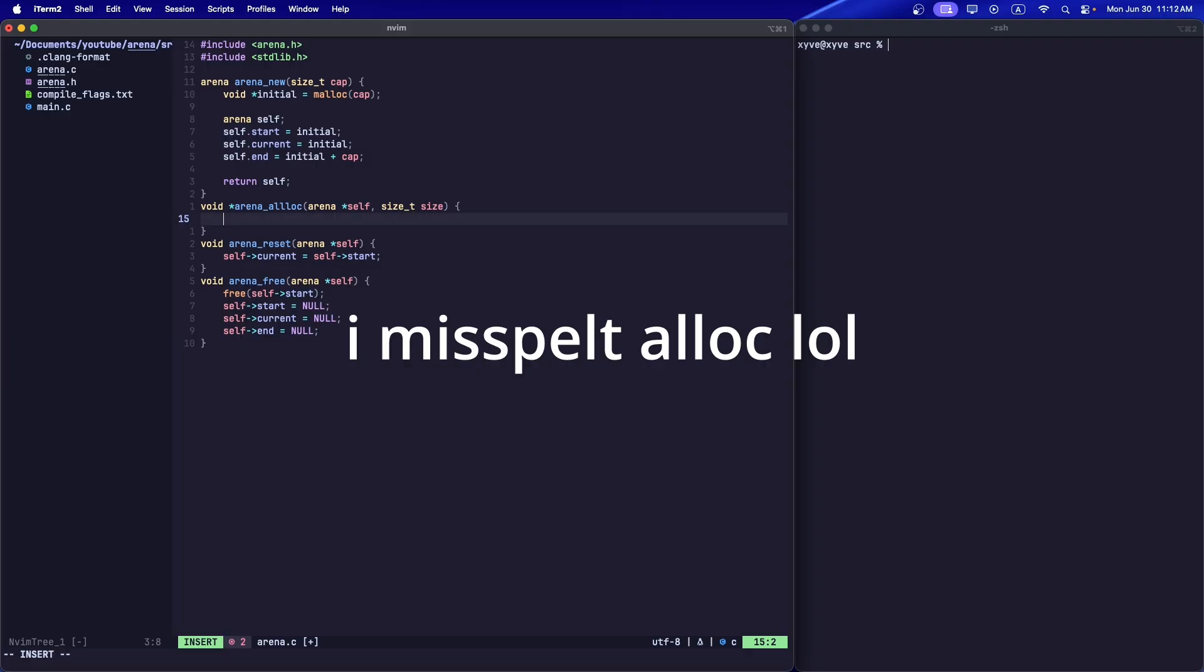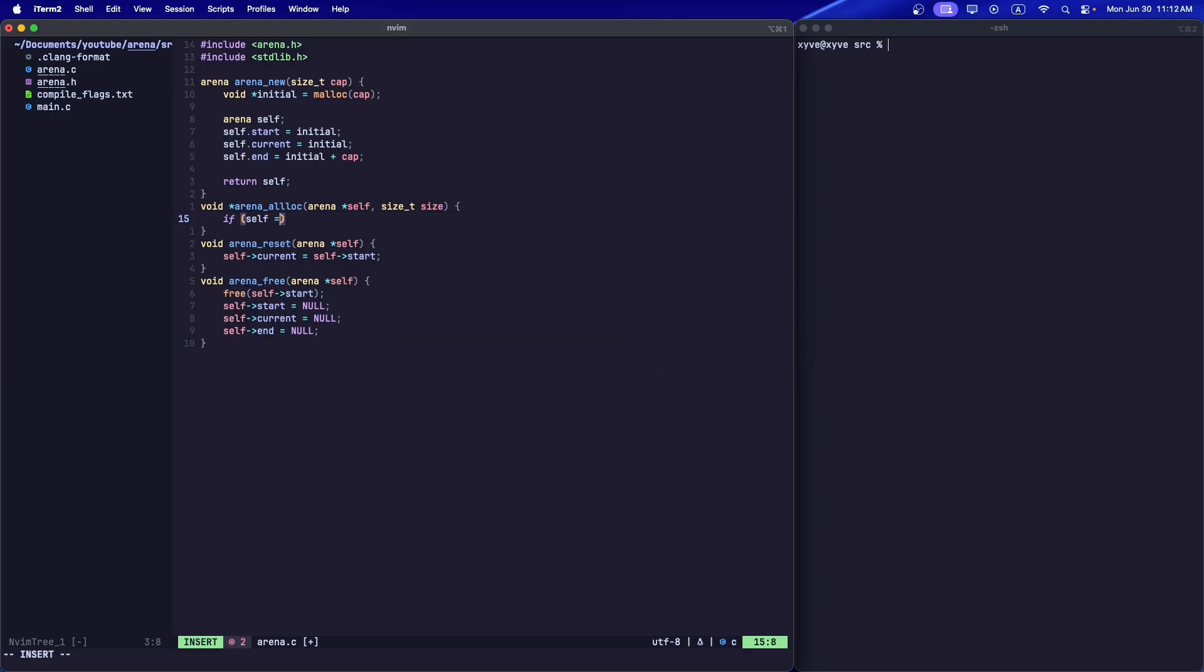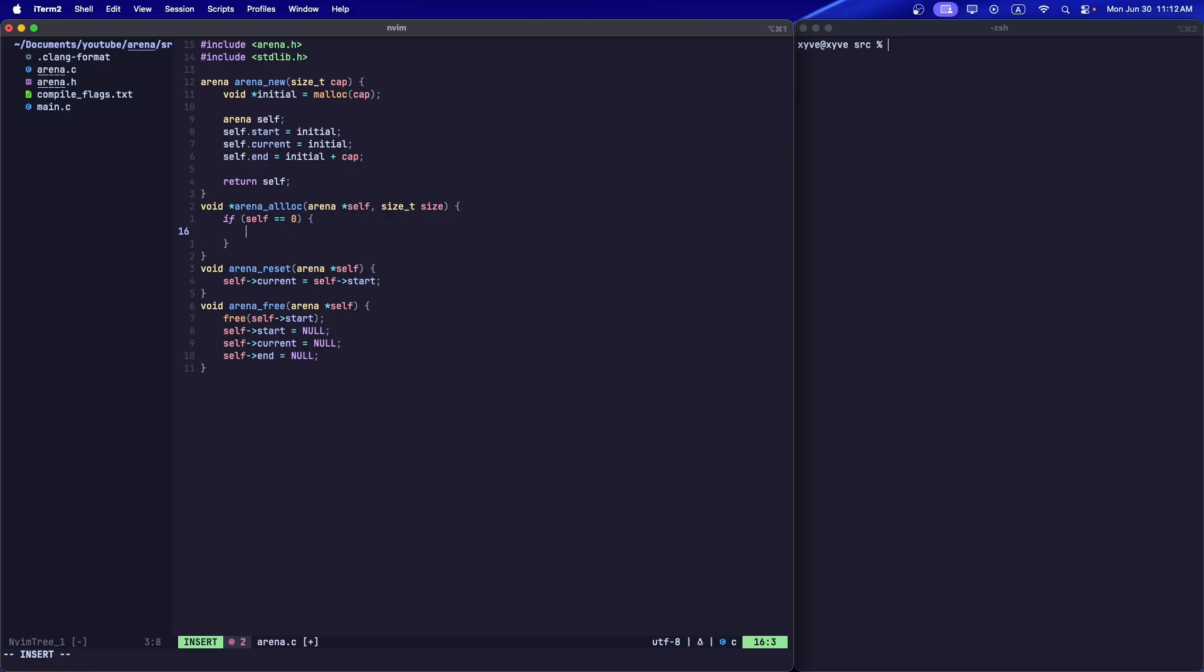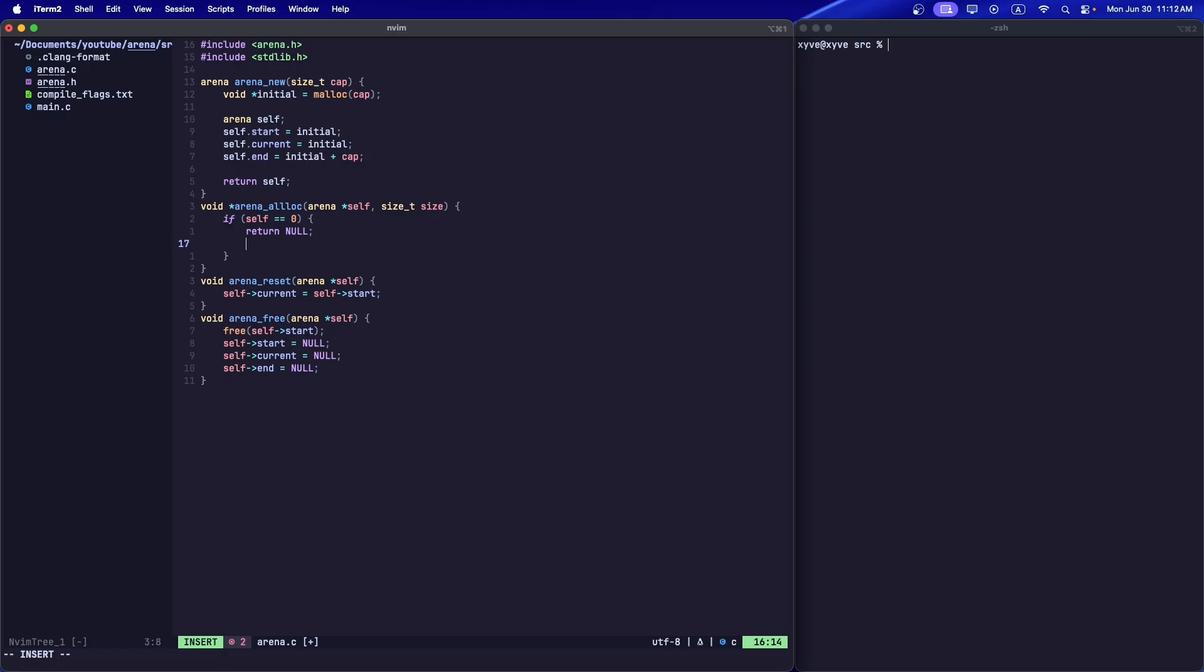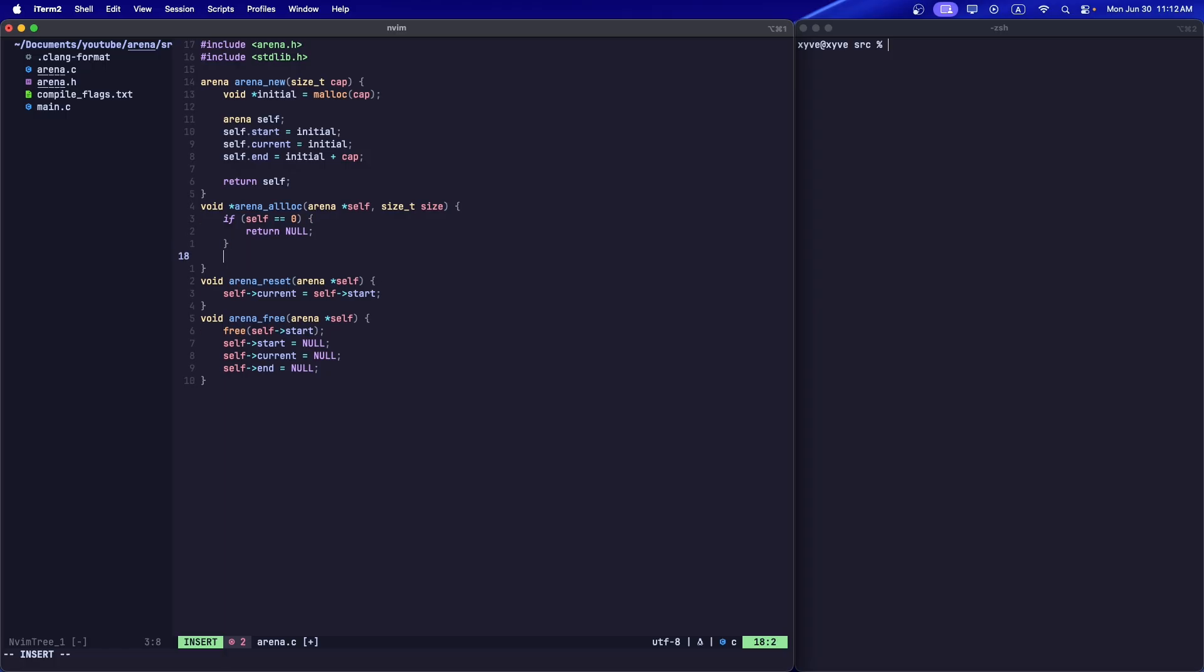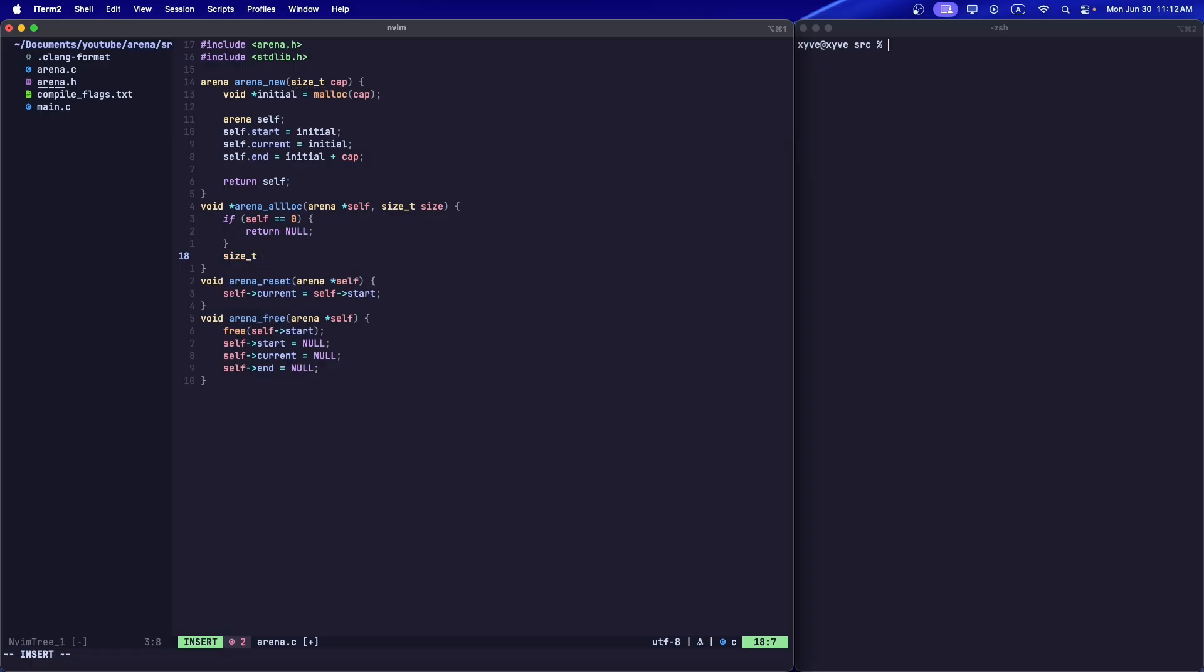First thing we're going to do is if for some reason the guy calling this function decided to pass in zero, we just return null. Sure, we could set an error or whatever, but I don't really care. This is demonstration code, I don't really care that much.